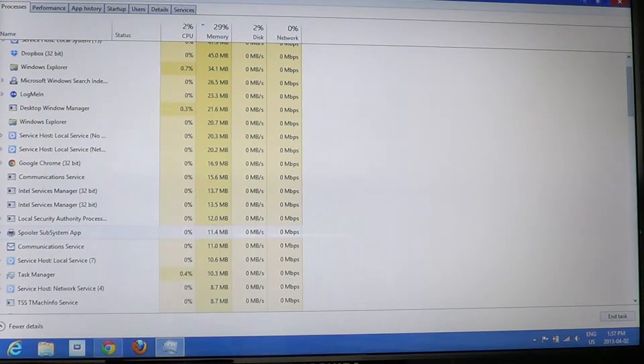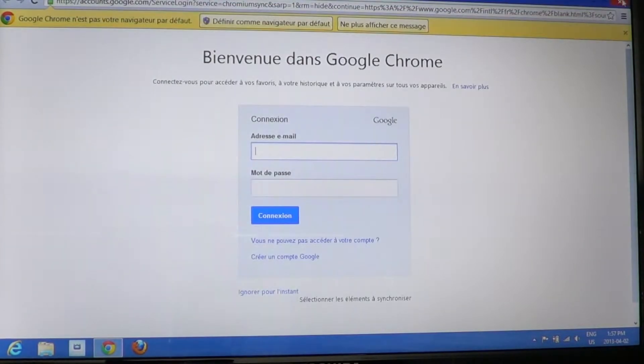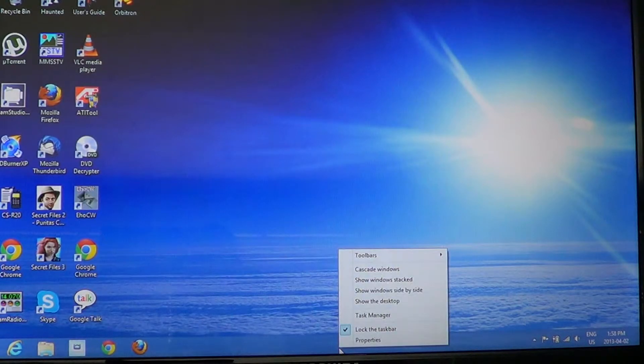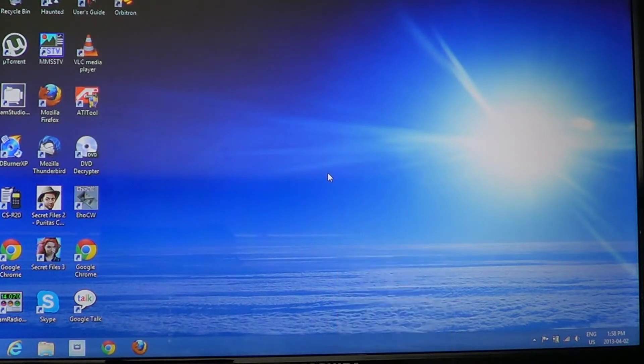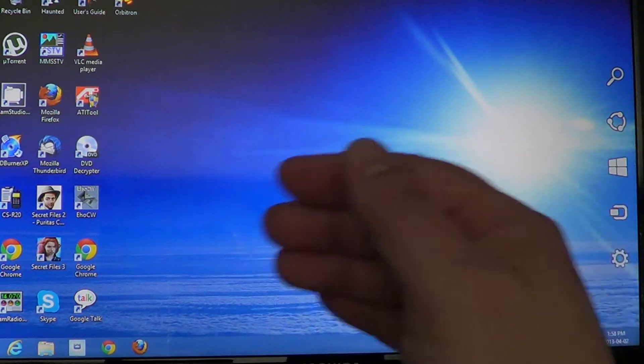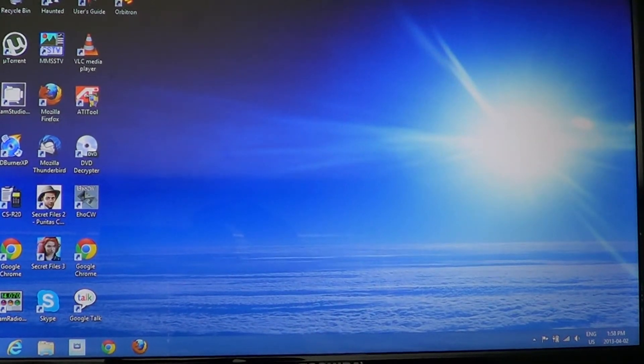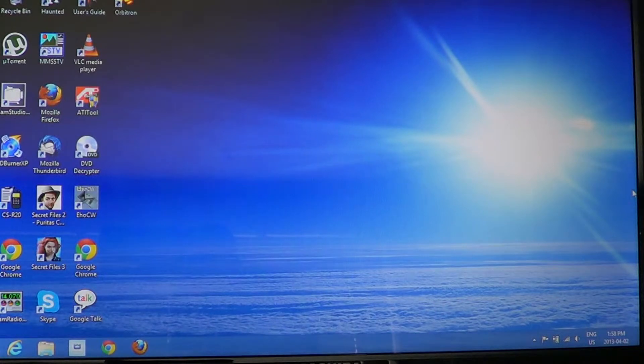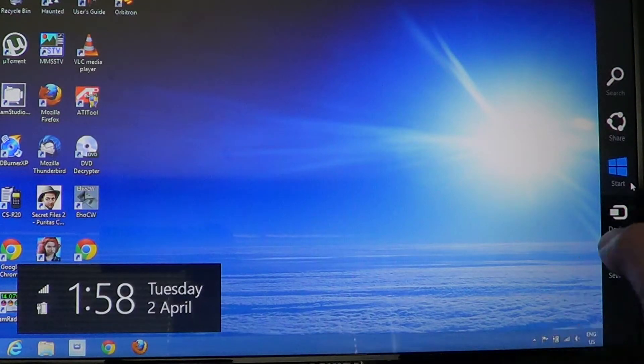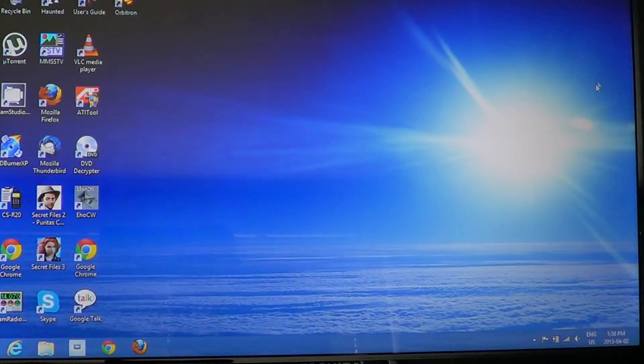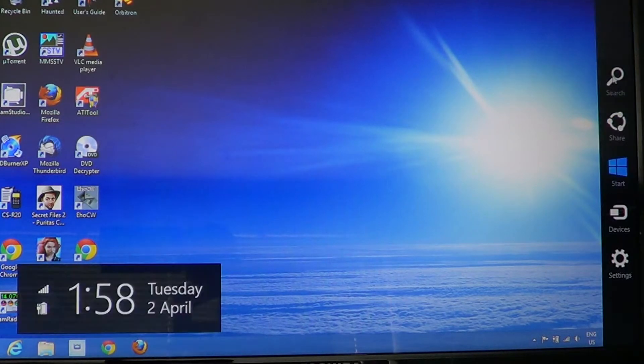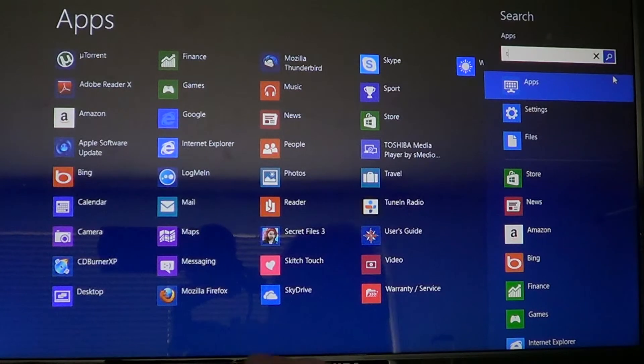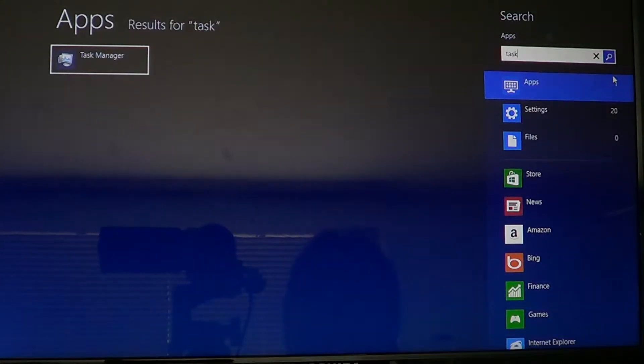You can also swipe from right to left on your desktop to get the charms bar on the right side of the screen, or go into the corners with your mouse to get the charms bar. Start typing 'task' to get Task Manager back.